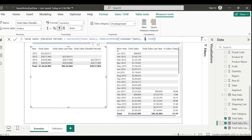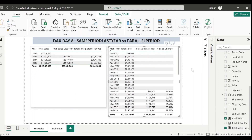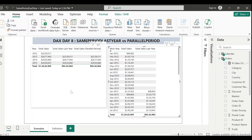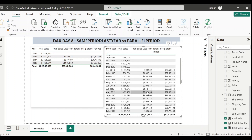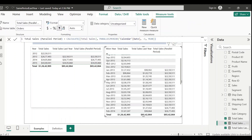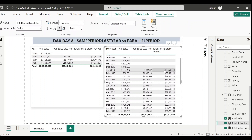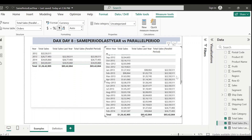Let me change this back to minus one and save. We've seen that one SAMEPERIODLASTYEAR measure worked for both year and month levels. Let's see if PARALLELPERIOD does the same. Adding the measure to the month-level table reveals a key difference: SAMEPERIODLASTYEAR gave accurate data by month, but since I specified the interval as Year in the PARALLELPERIOD measure, it shows the entire year's data for all months - it is ignoring the filter context.